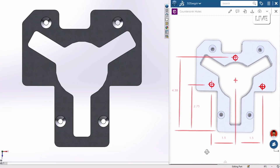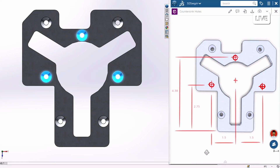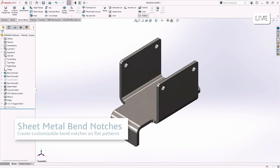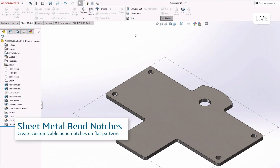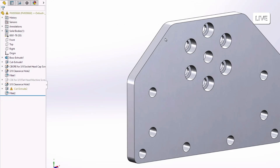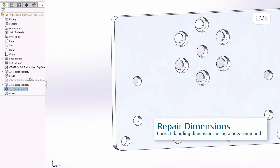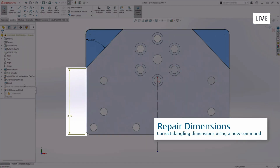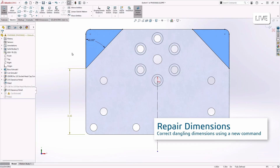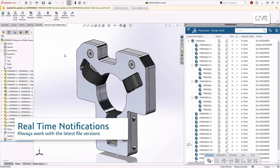The vision we have is to support our customers end-to-end — from early ideation or even marketing research, through design, which is what SOLIDWORKS largely focuses on, all the way through manufacturing and beyond.